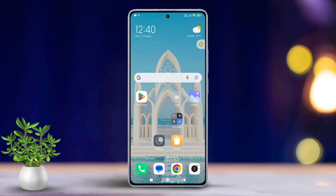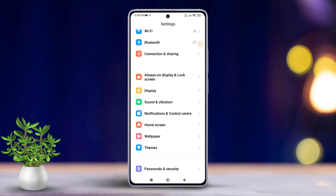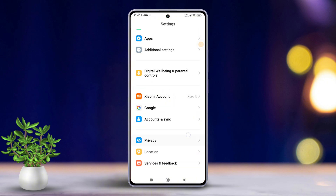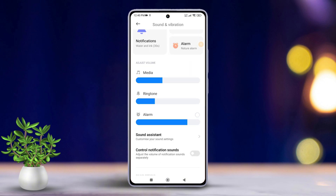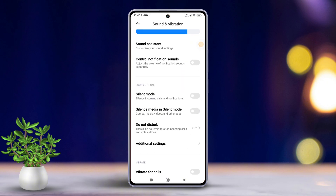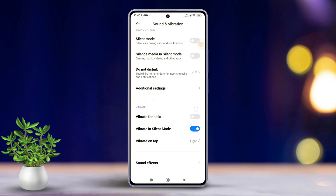First things first, grab your Xiaomi phone and open up the Settings app. Then scroll down a bit until you find Sound and Vibration. Tap on it. After that, scroll down a bit more and tap on Sound Effects.